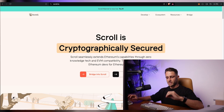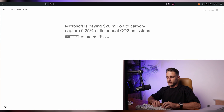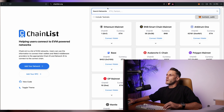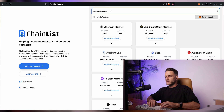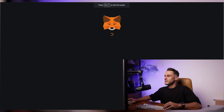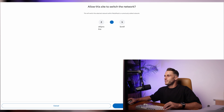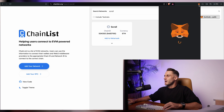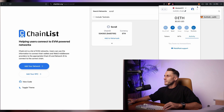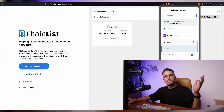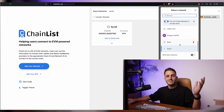As a first step, we need to go to chainlist.org and add the scroll network inside of our MetaMask. Click approve, switch network, and double check. Voila — added. That simple.